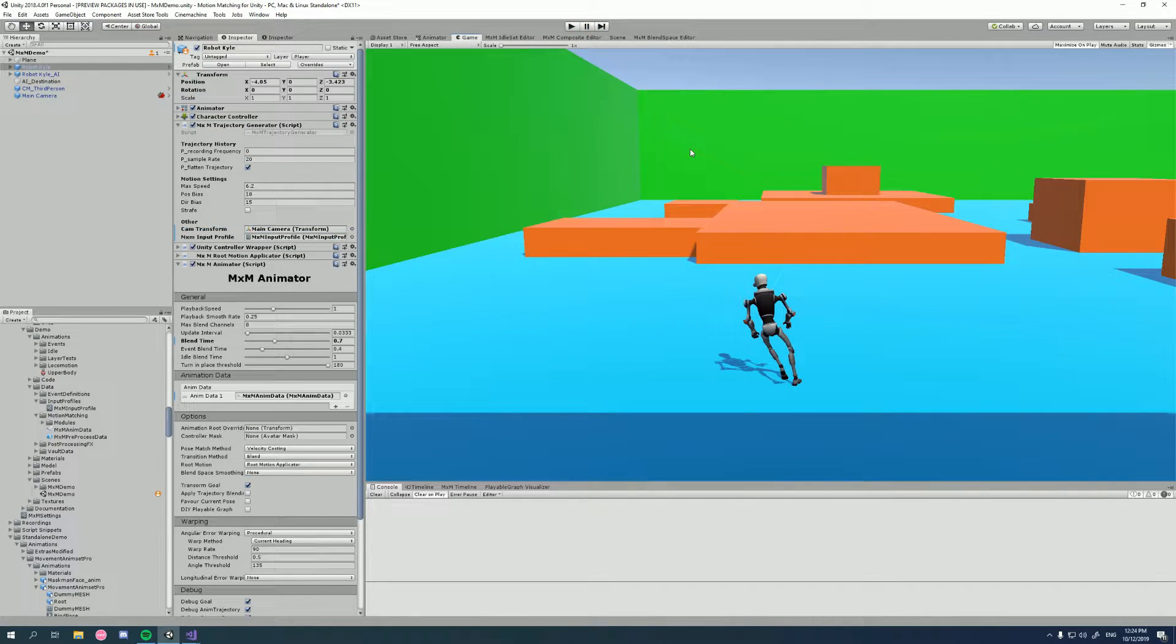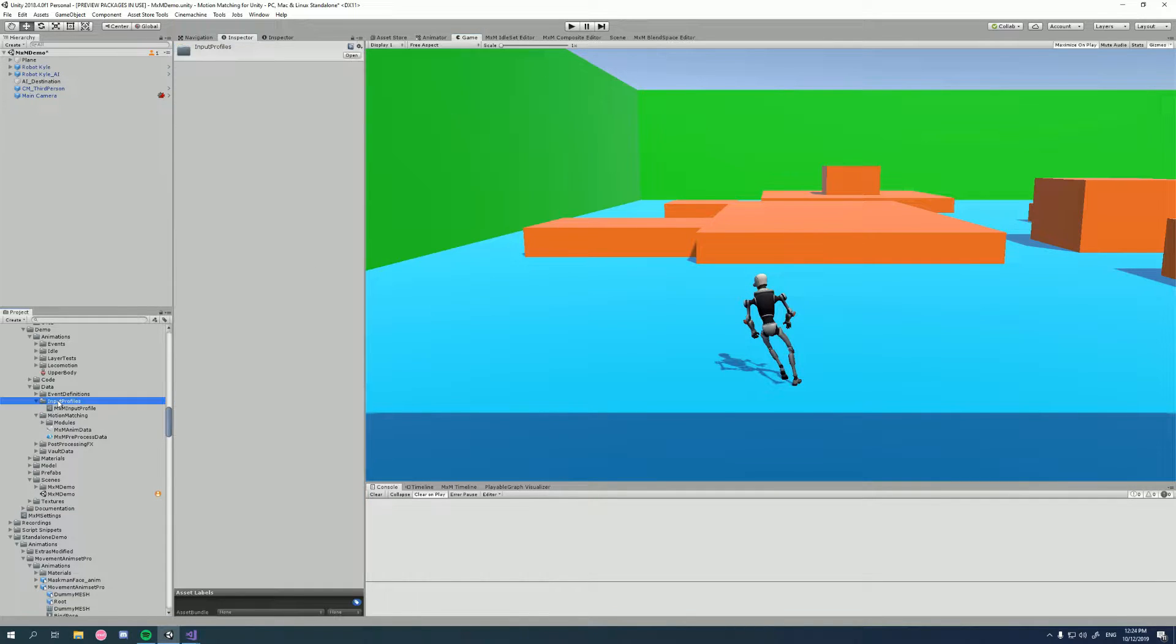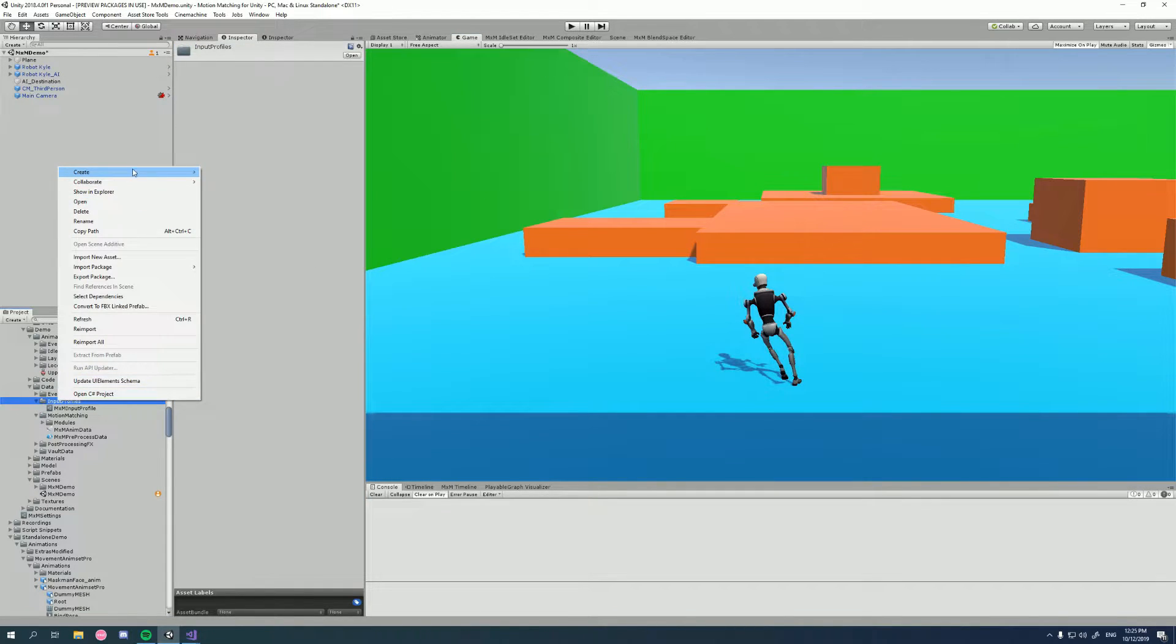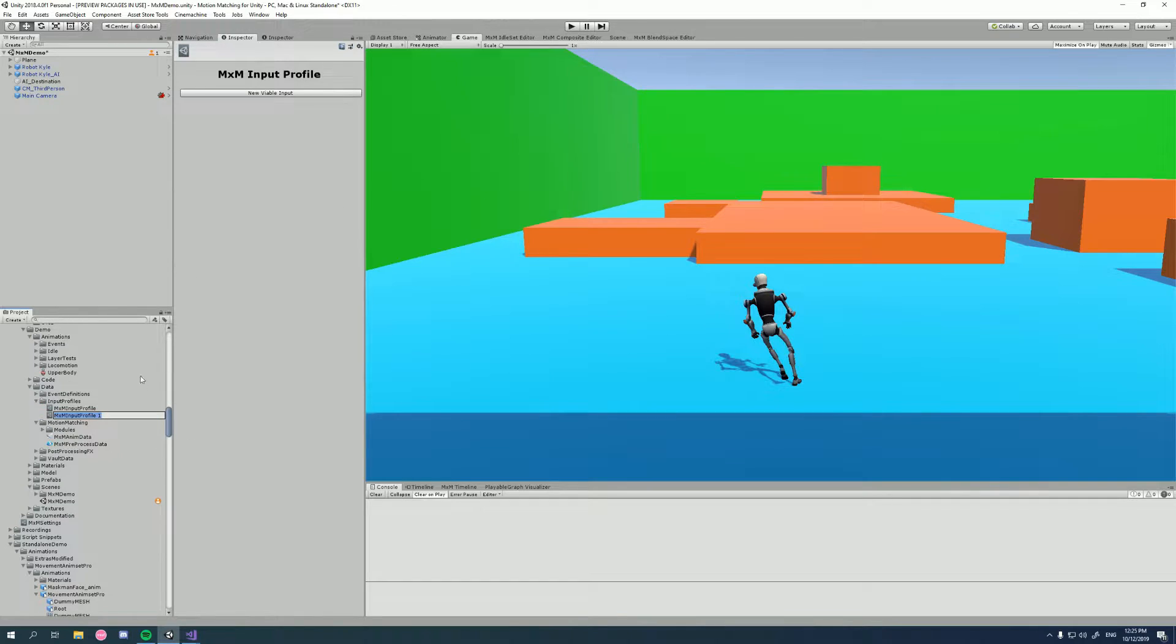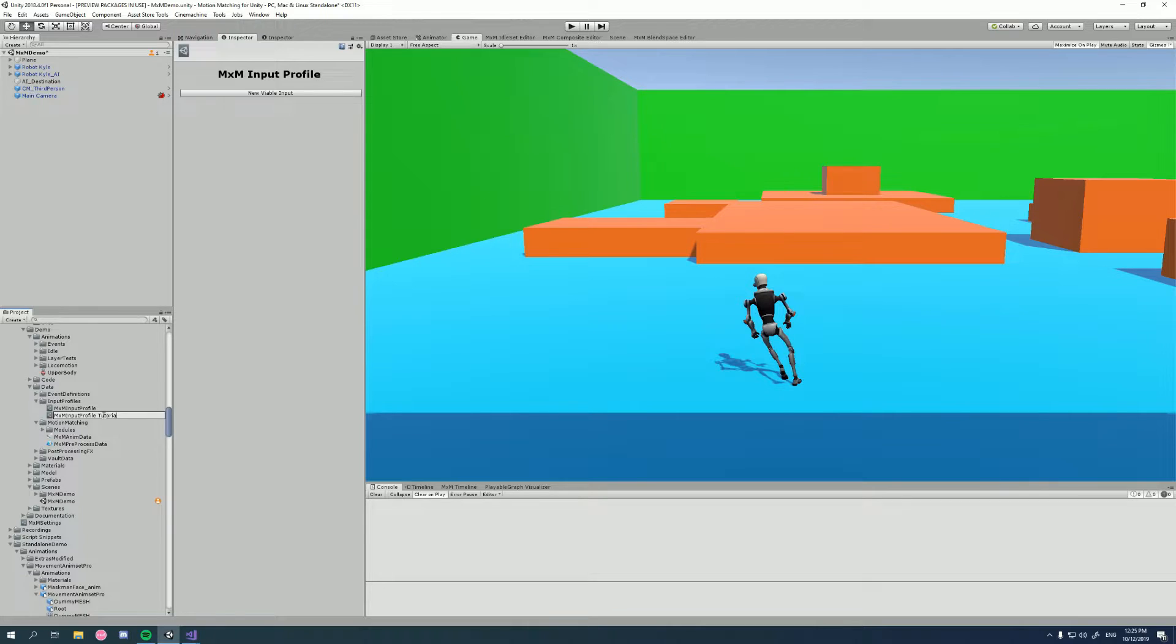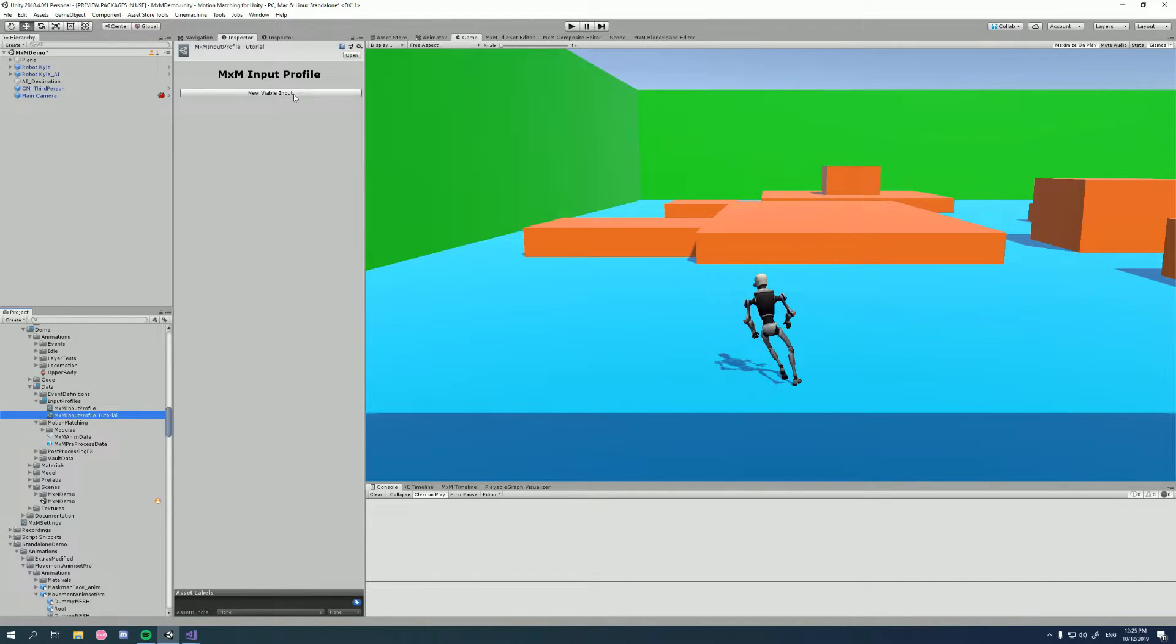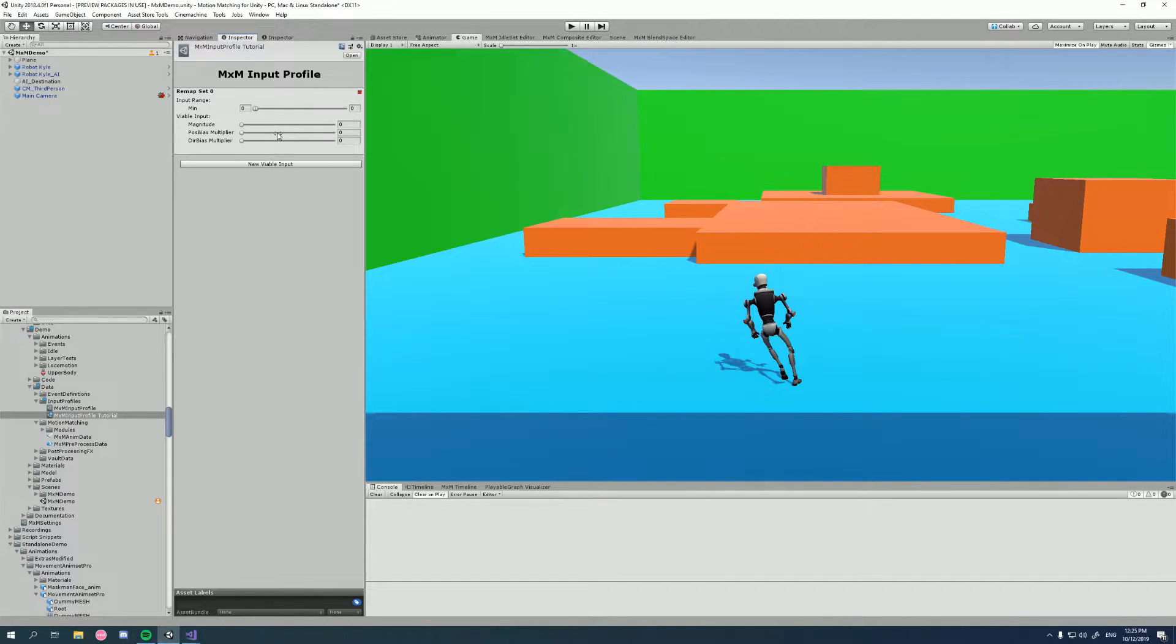Okay, so how can we create one of these? Well, it's quite simple. In our project view, we can right click Create MXM Utility Input Profile, and we'll get a new asset. Name it however we like, and we can add different remap sets to remap certain ranges of input to viable inputs.